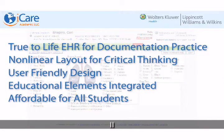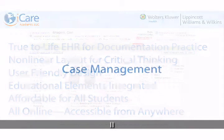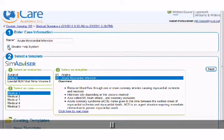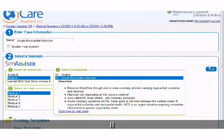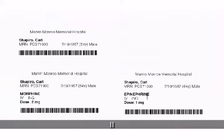iCare is affordable for students and accessible online with no installation required. iCare EHR allows faculty to edit existing cases or create their own for scenarios that fit your course, with integrated educational support that faculty can switch on or off. iCare also allows faculty to edit patient details in addition to other items such as patient barcodes.